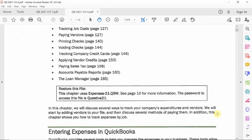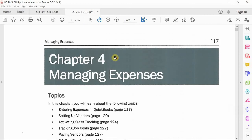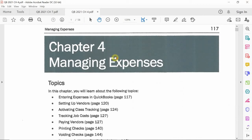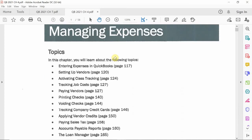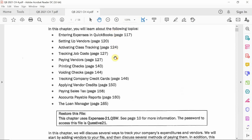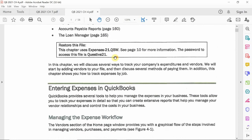Welcome back to Chapter 4. We're going to talk about managing expenses. What we're dealing with today is only the first small section of Chapter 4, which is dealing with vendors itself.